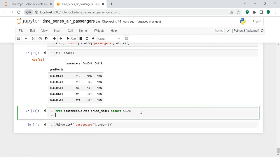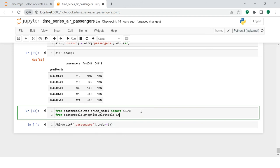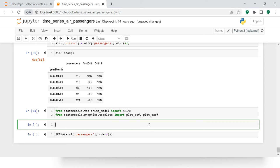To get the order values we need to import the plotting tools. From `statsmodels.graphics.tsaplots` we import `plot_acf` and `plot_pacf` — both of these two things I'm importing now.